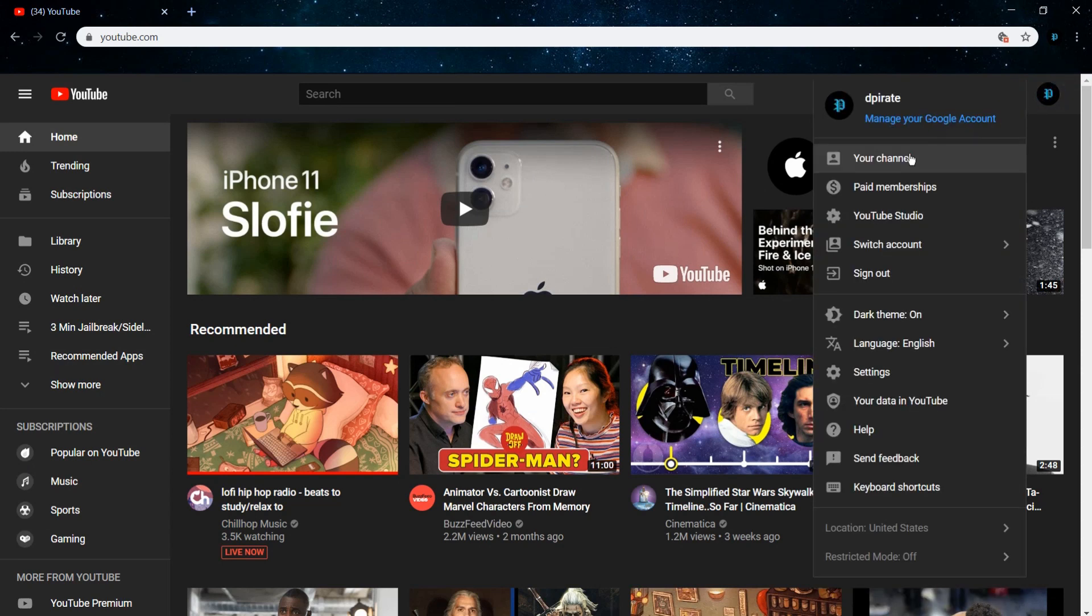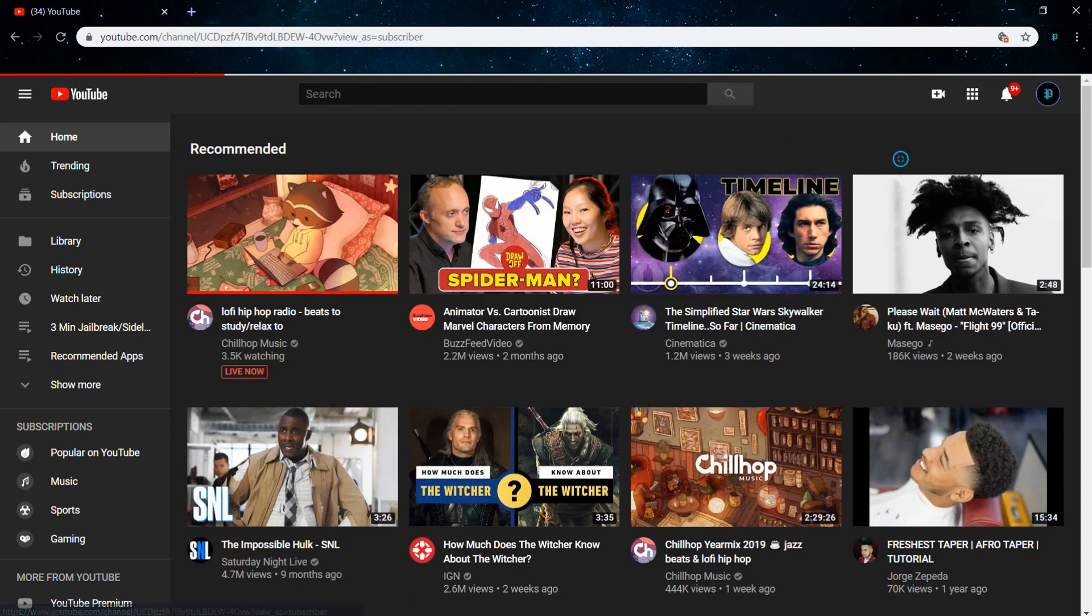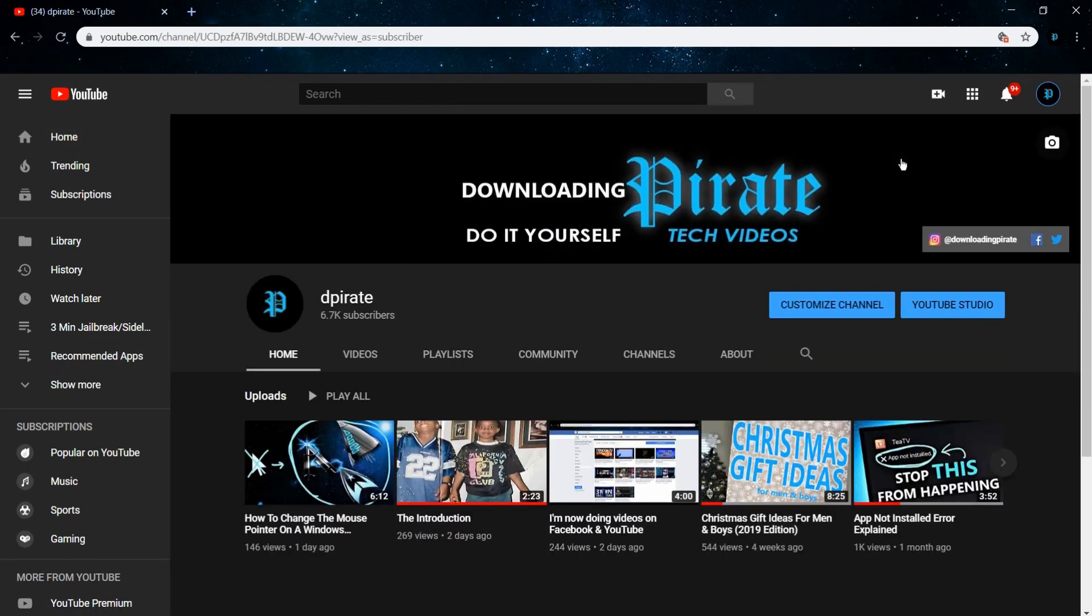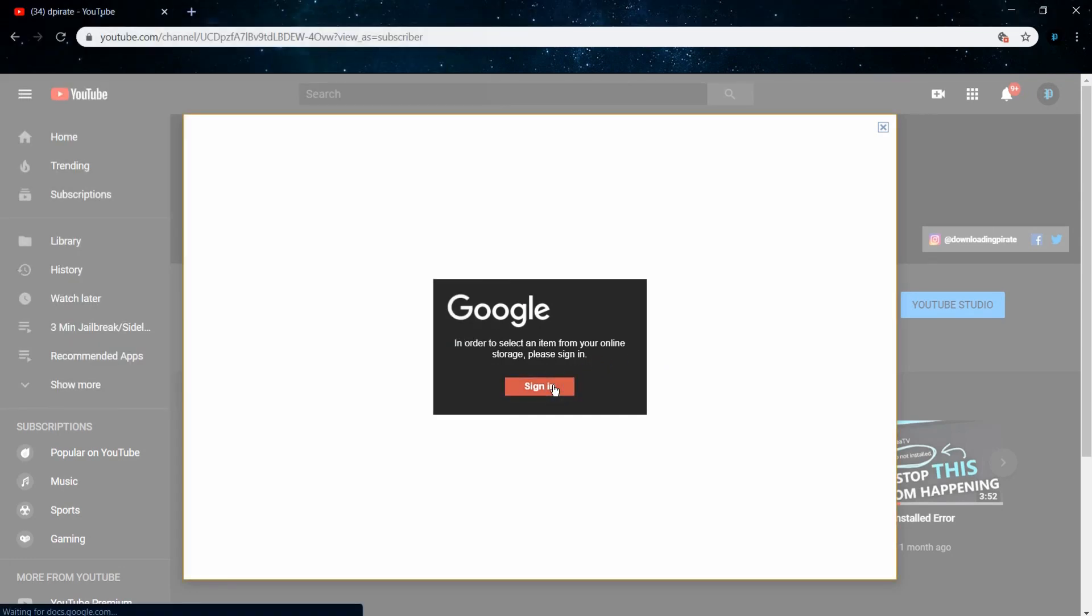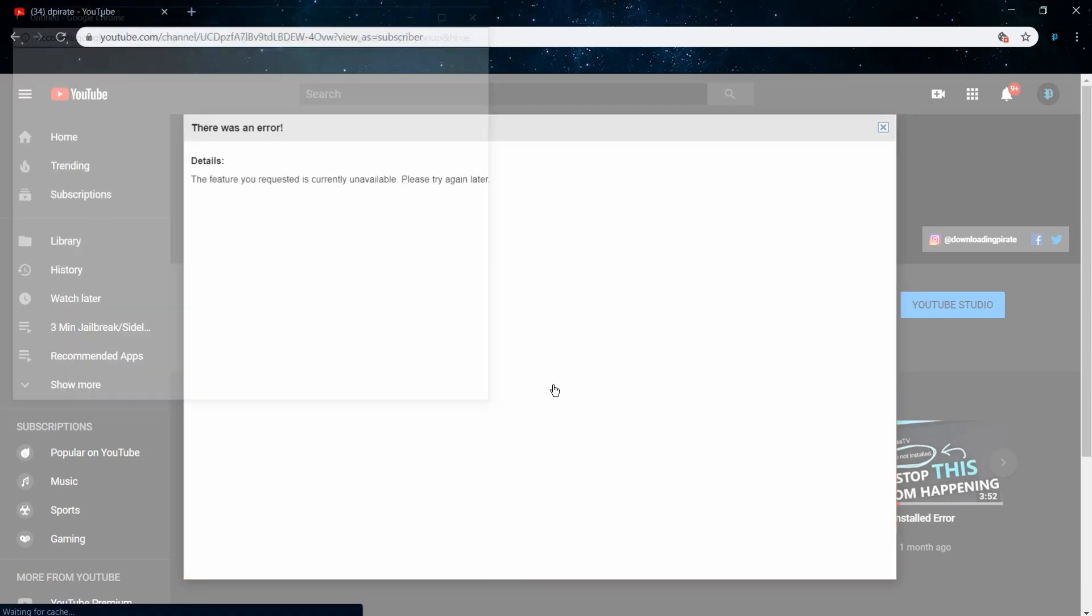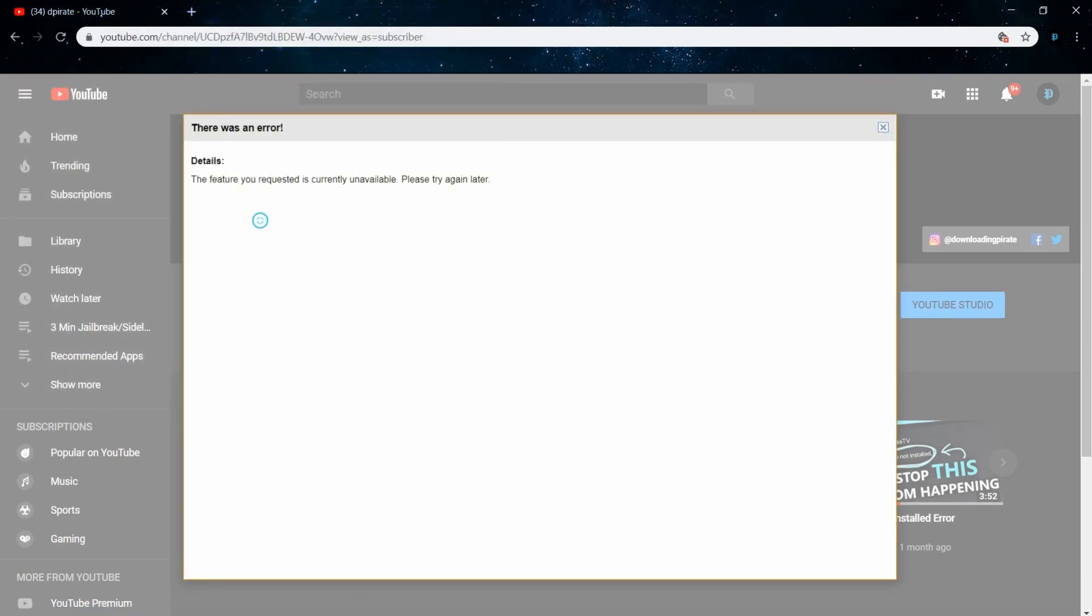Then from there you should be able to just select this camera icon to change the channel art. But this is the problem: it'll say sign in, you'll keep trying to sign in and you'll just get this error.